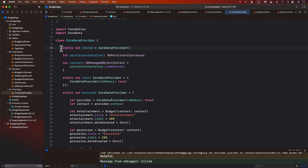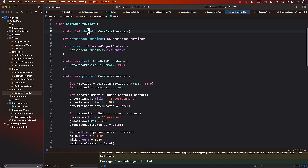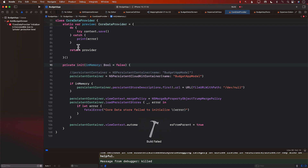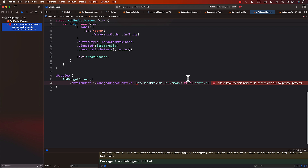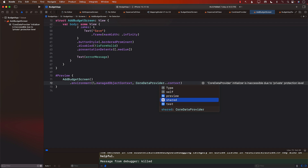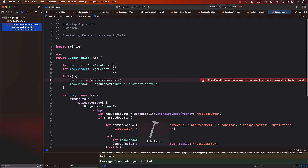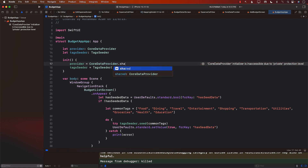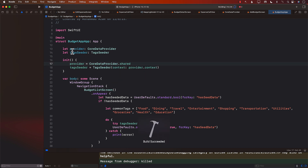Now that we have the shared singleton, the only way to create a Core Data provider instance is through shared. If I make the initializer private and run the app, it shows errors everywhere the initializer was called directly. I need to update all those call sites to use CoreDataProvider.shared.context instead. Let's update the code accordingly.